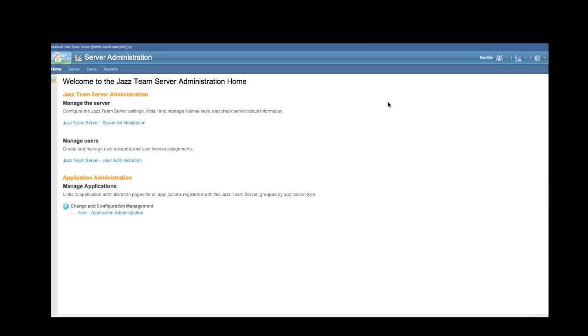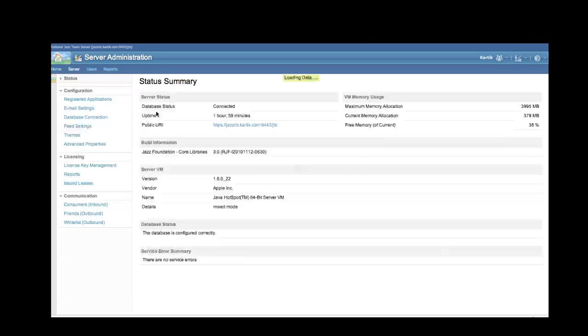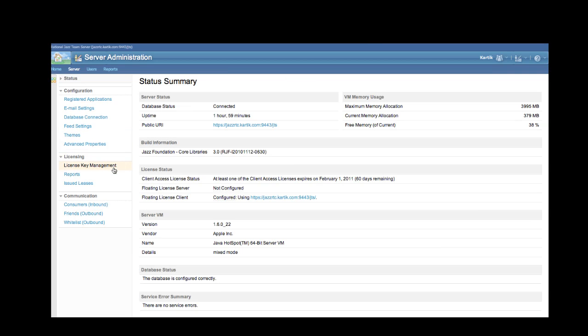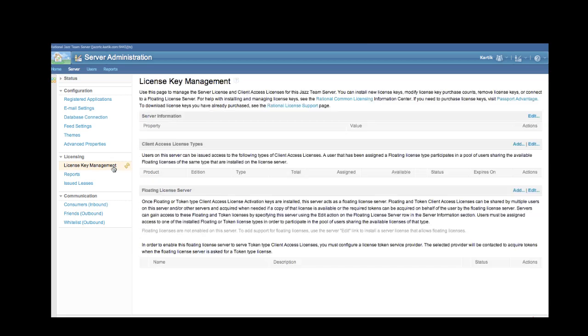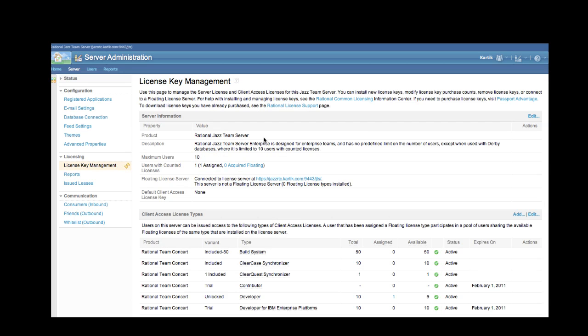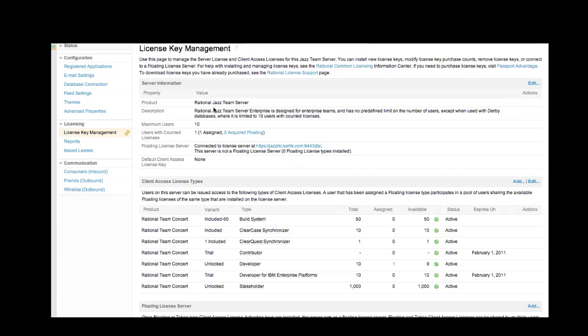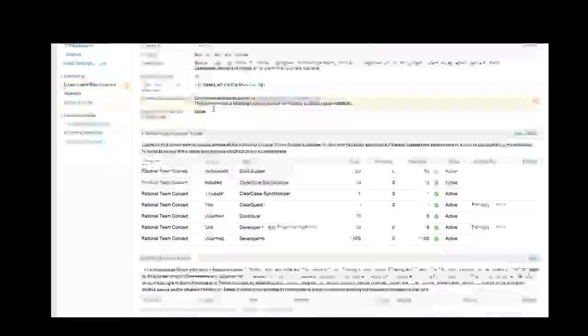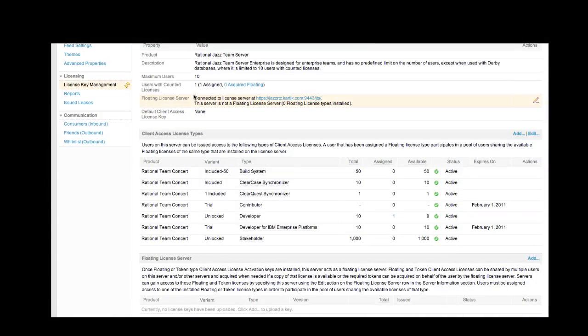To add licenses to the JAZZ Team Server, we'll go to the JAZZ Team Server Administration page, select the License Key Management link on the left-hand panel, and we'll now see the License Key Management page. This page is now divided in three sections. We have the first section, which is the server information. And as you can observe, the row to activate the server is no longer there. The server comes activated.